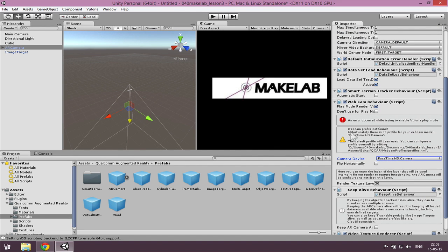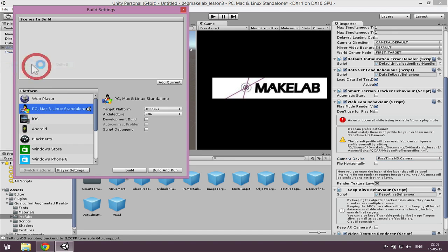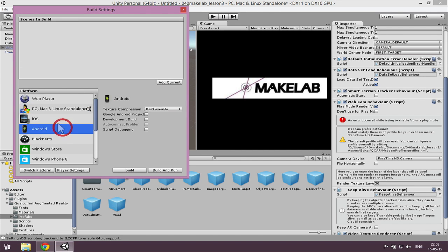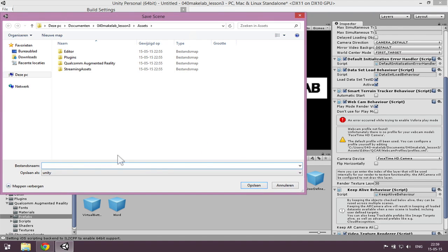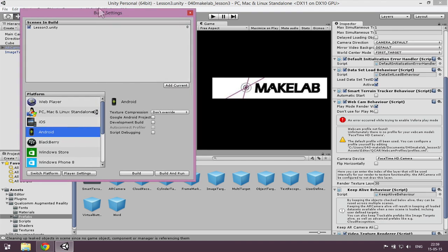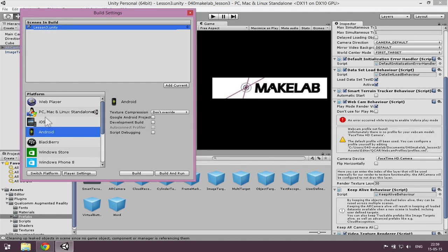The webcam doesn't work here but maybe you have a working camera — it should work. I'm also showing you how to build this for different platforms. Going to File > Build Settings, I'm building for PC x86. You can also build for Android — just check that and press Add Current. I named the level 'lesson three dot unity', and you have to press Add Current to get the scene inside the build settings.